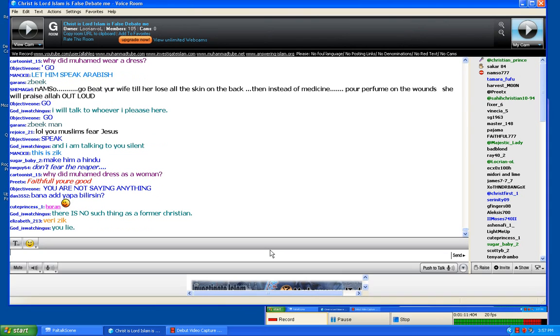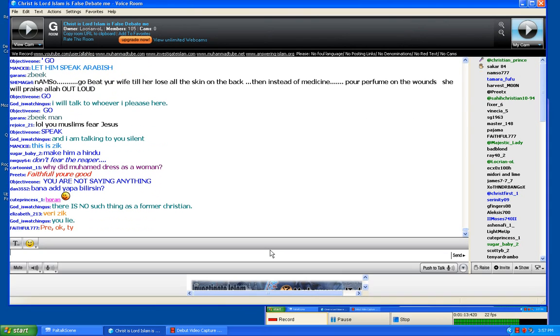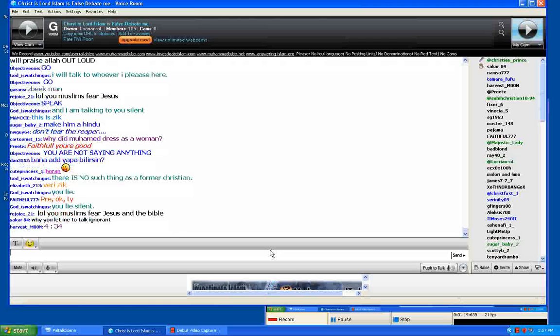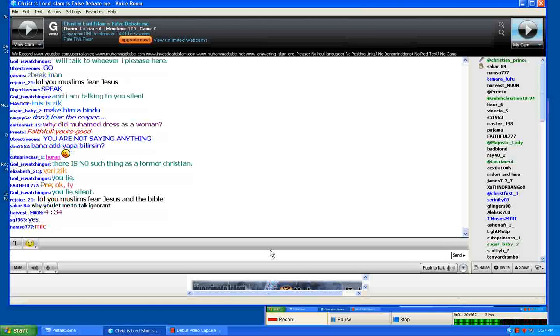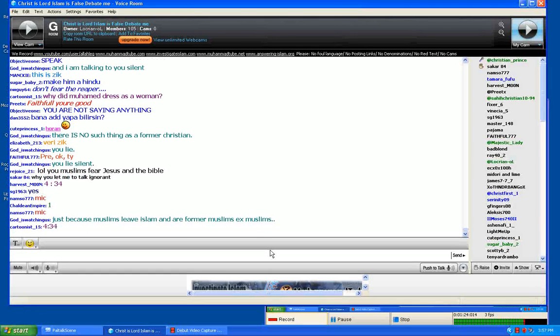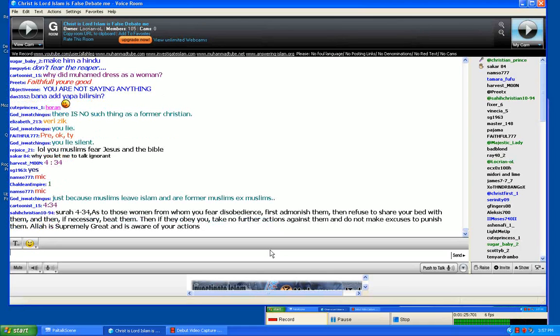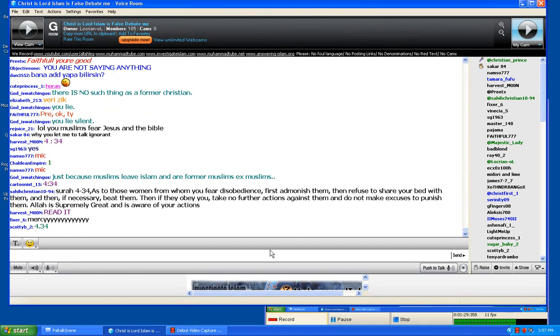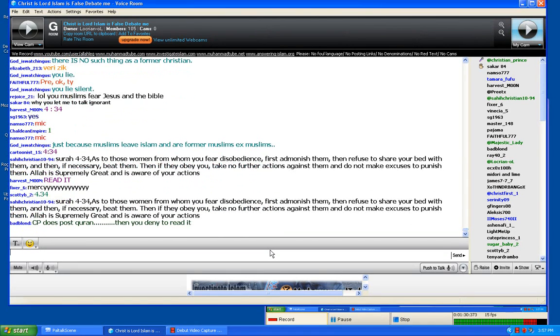Let us see who is the liar. Chapter 4, verse number 34. Read it for us. Is that fair, guys? Let us see who is lying in here, either you or me. Chapter 4, verse number 34, says you can beat your wife. Prove me as a liar in front of the room. I'm giving you a golden opportunity. Your mic. Read it.